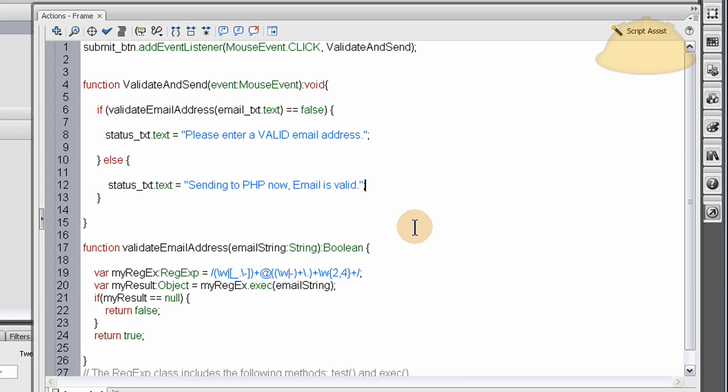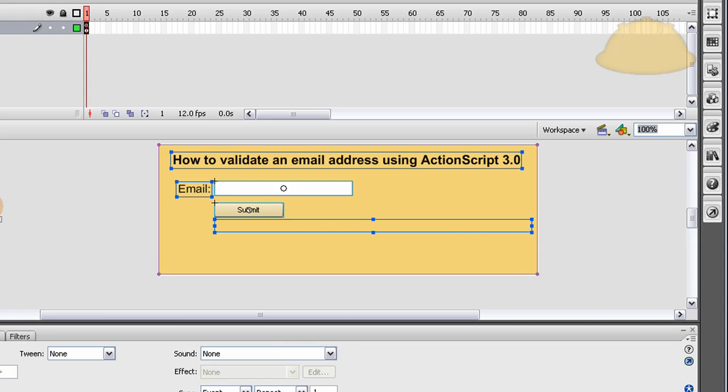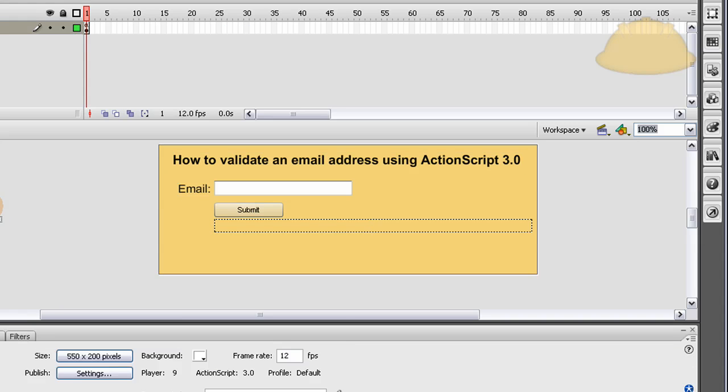And you can get this file free at developphp.com. I might put a link to it in the description, or you might just have to go to developphp.com and click the flash section and look around. There's tons of free files. I mean, tons. There's also free all kinds of other stuff, too.